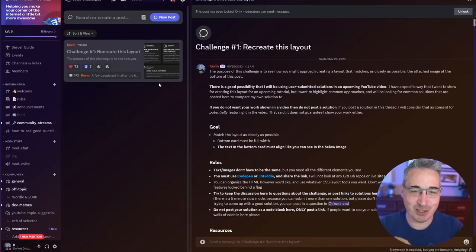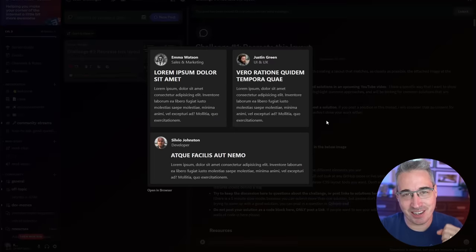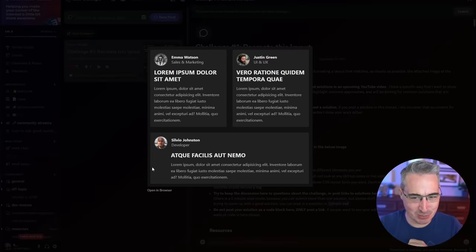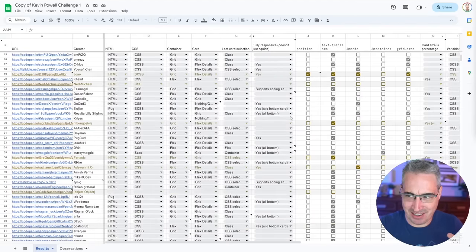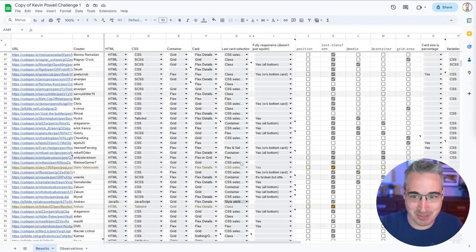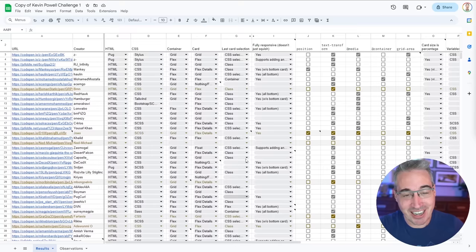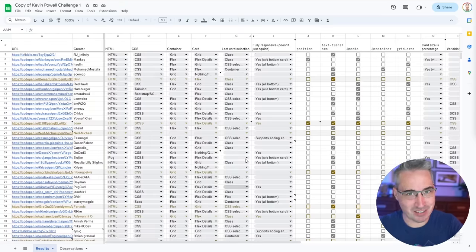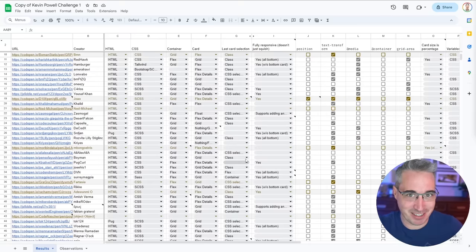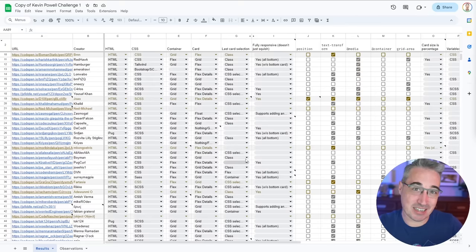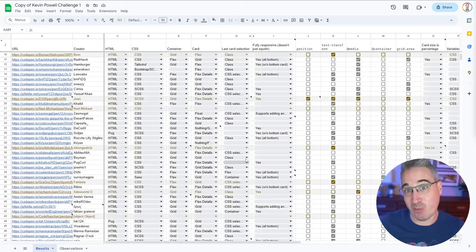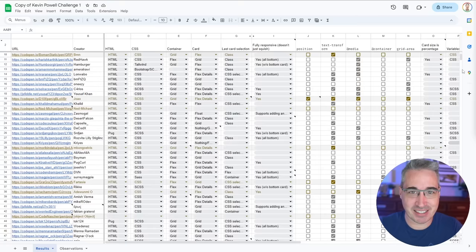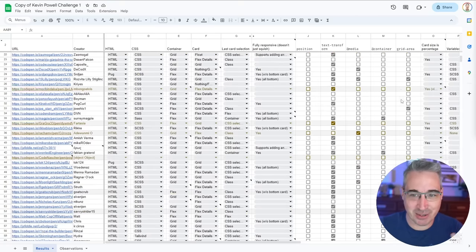I recently issued a challenge to people on my Discord to create this layout, because I wanted to see how people would approach something like this — especially with the bottom card having a different layout within the grid. I got a lot of submissions, up to 98 different people submitting, and I thought it'd be really fun to look at the commonalities and the different camps people settled in as a learning opportunity.